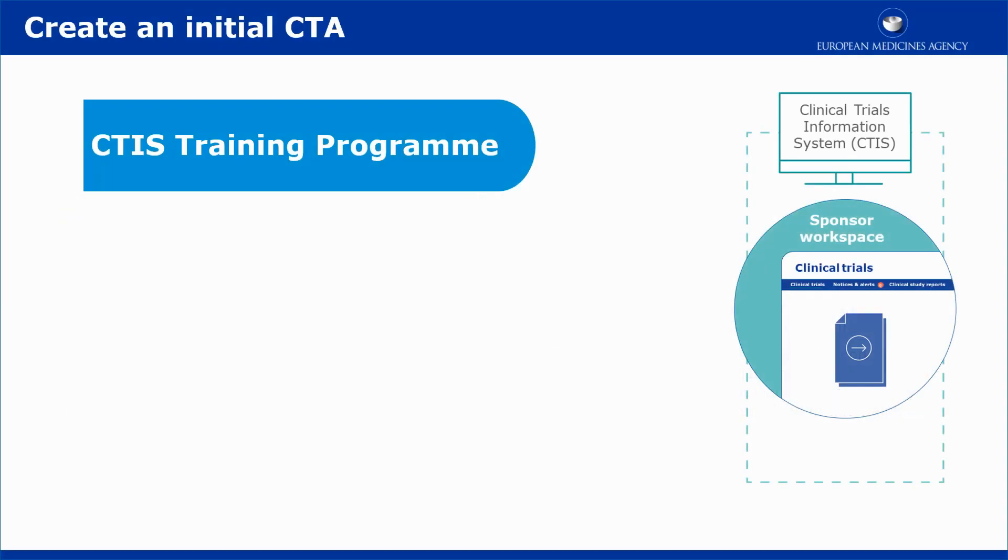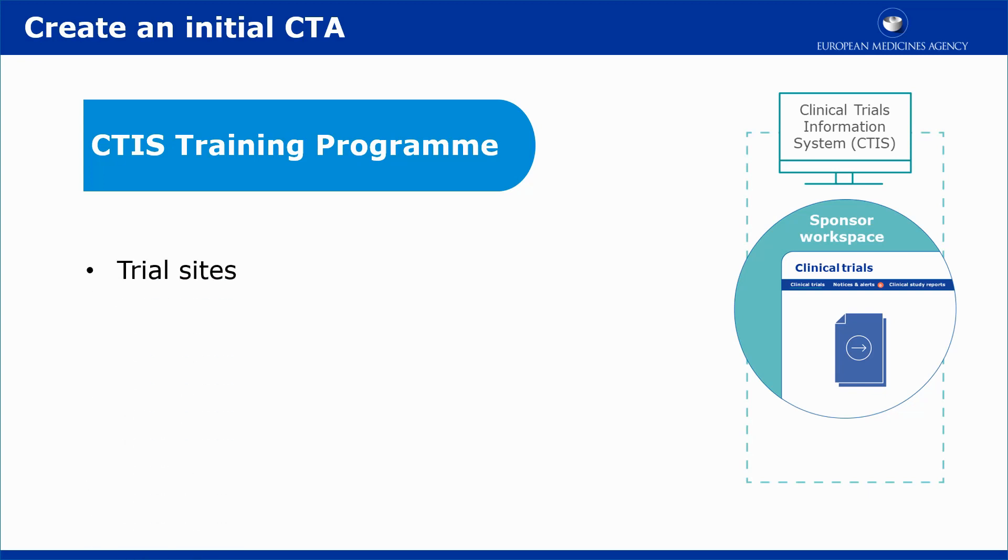This video outlines in short how to fill in the Part 2 section of an initial trial and how to submit it. Part 2 includes information individually for each member state concerned, or MSC, and consists of two different subsections: the trial sites and the documents that are provided to support the application.